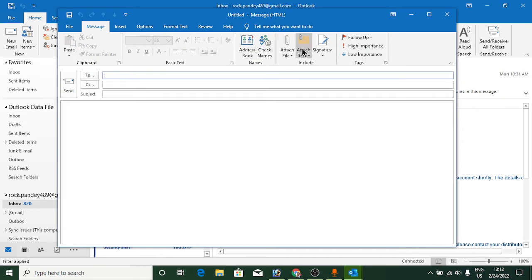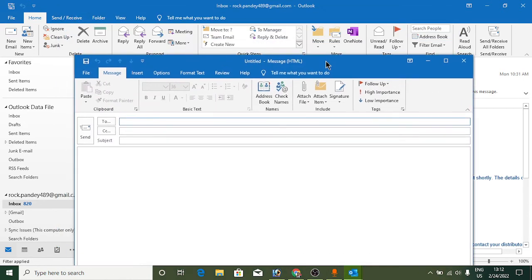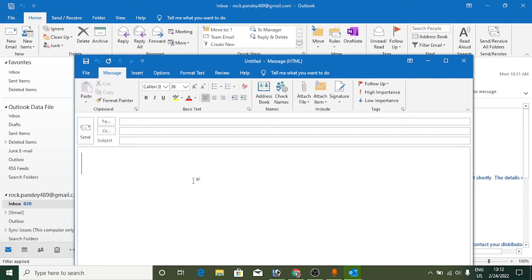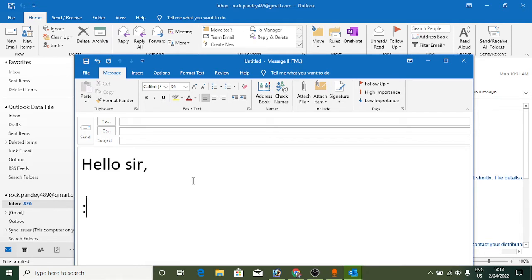Once you're in the compose window, let me show you how to insert emojis in the body. Suppose I'm writing 'Hello sir.' If you know the direct shortcut codes, you can directly type them and it will turn into the emoji icon.